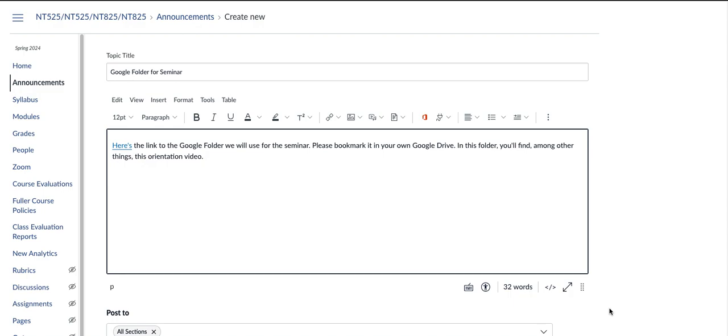So you are hopefully looking at a screen like this that has the announcement to you, those who are in the morning group of the seminar here, and it gives you a link which you can click on here to the Google folder for our morning session of the seminar.